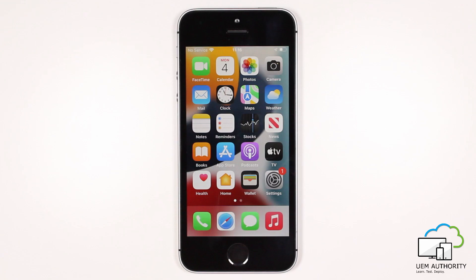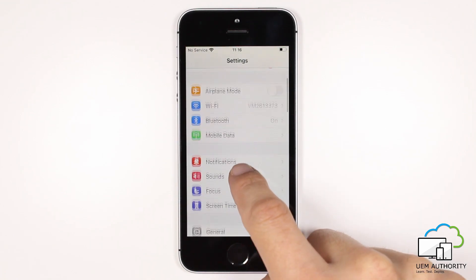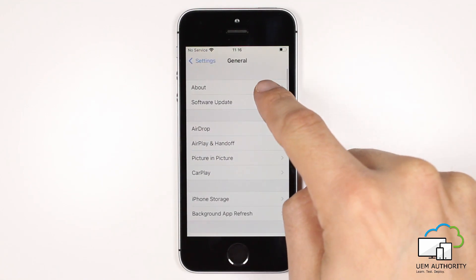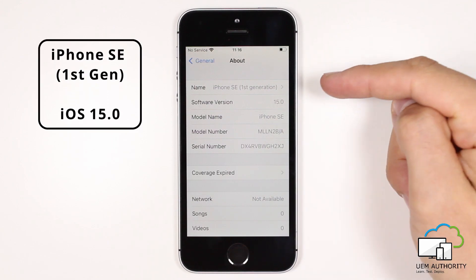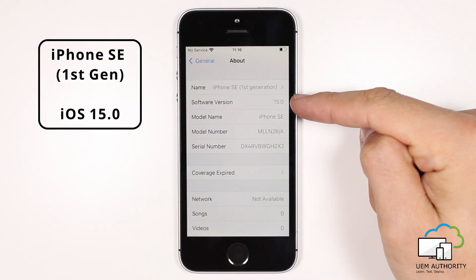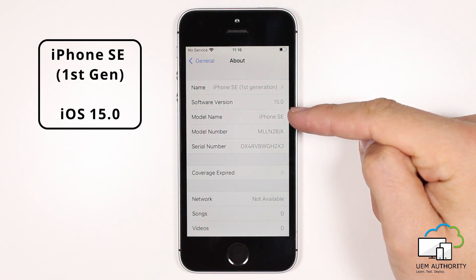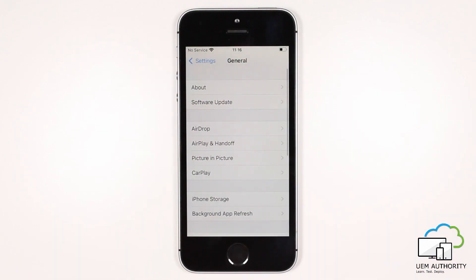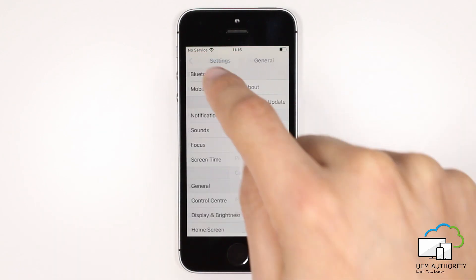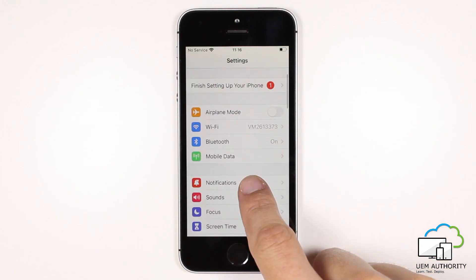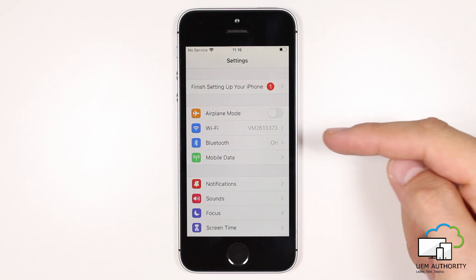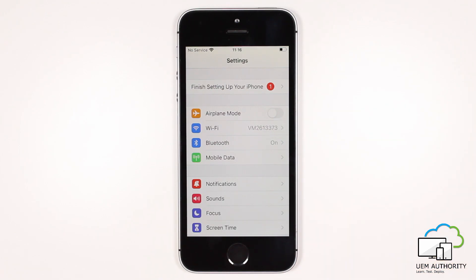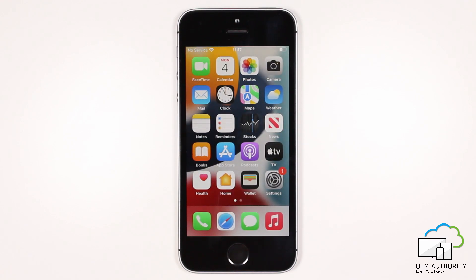The iPhone has also been signed in with an Apple ID in order to download the company portal app. Going into the settings of the iPhone and then into General and About, we can see the iPhone we are using to demonstrate is an iPhone SE first generation and is running software version iOS 15. Scrolling up in the settings, we can see the device is connected to a Wi-Fi connection.